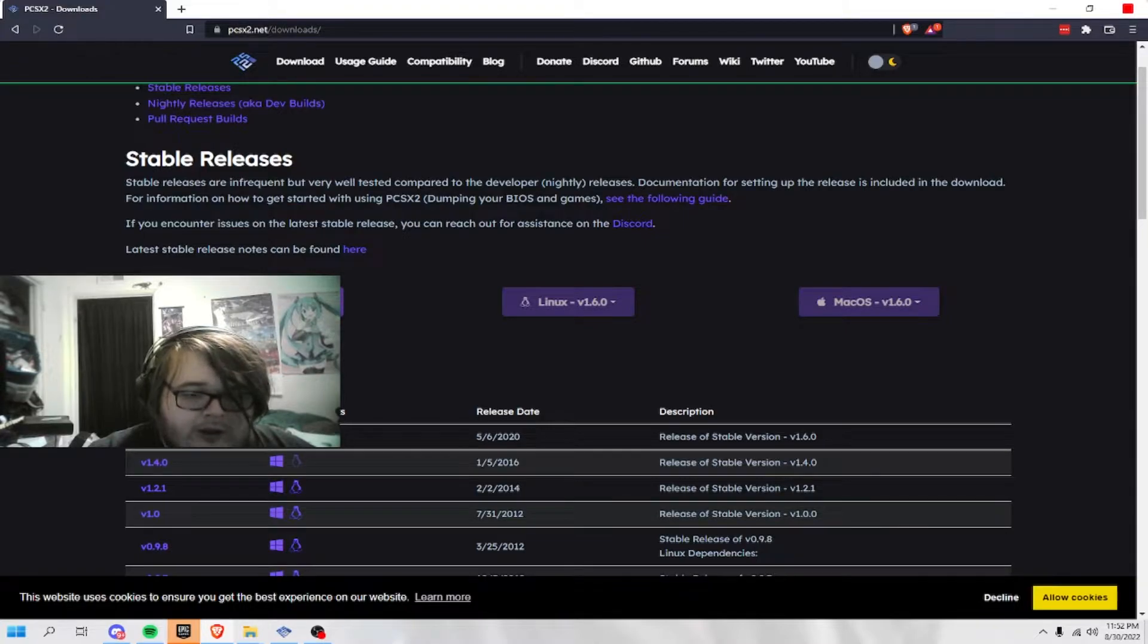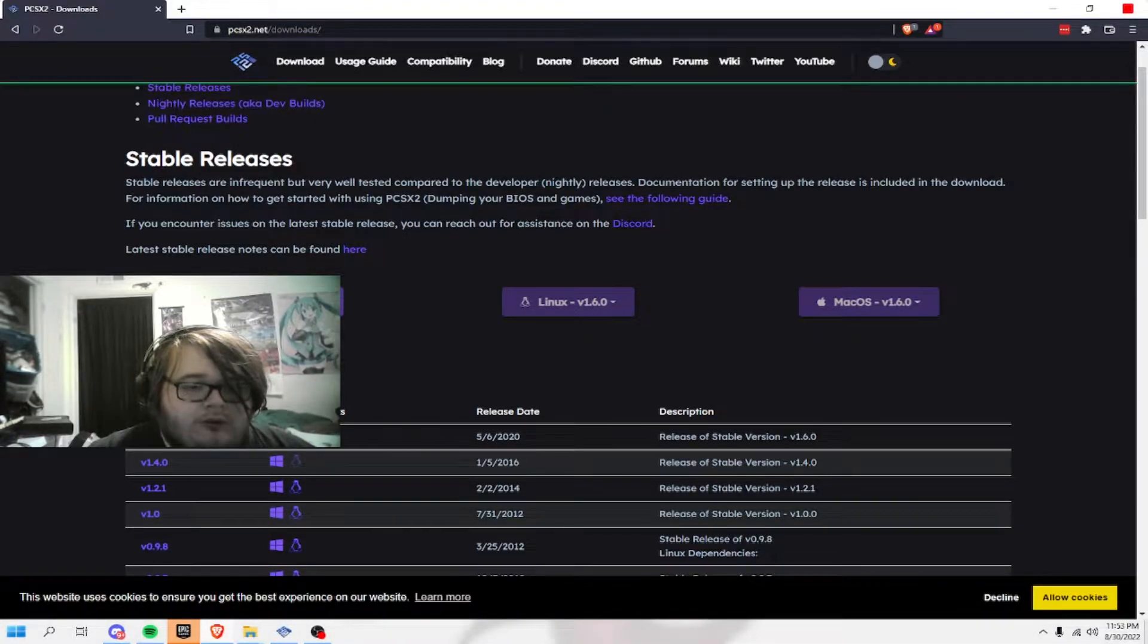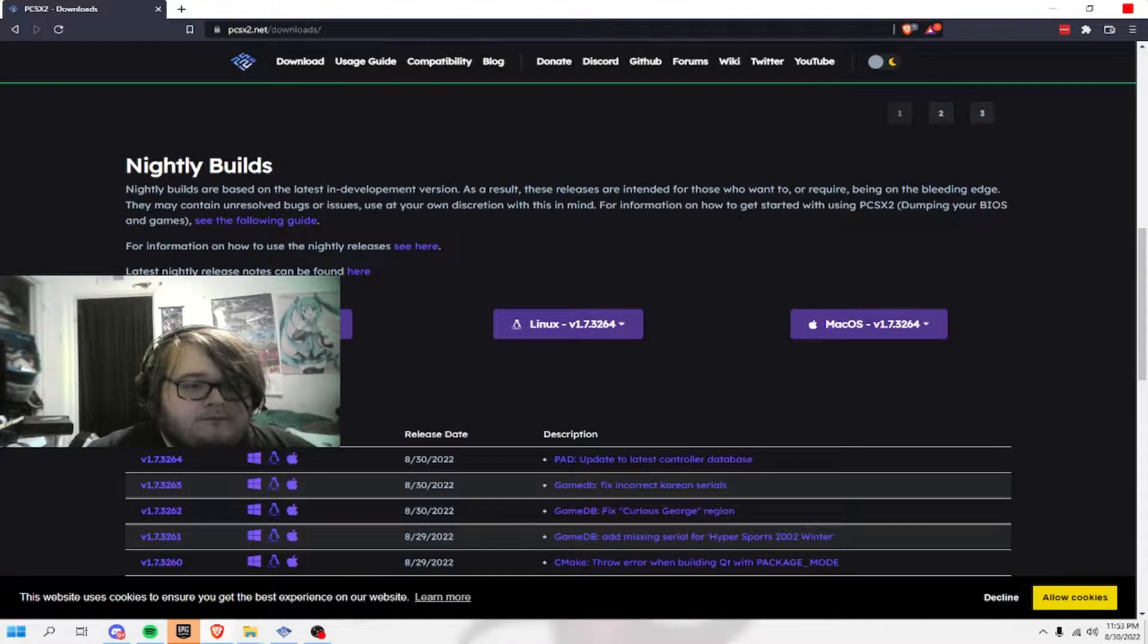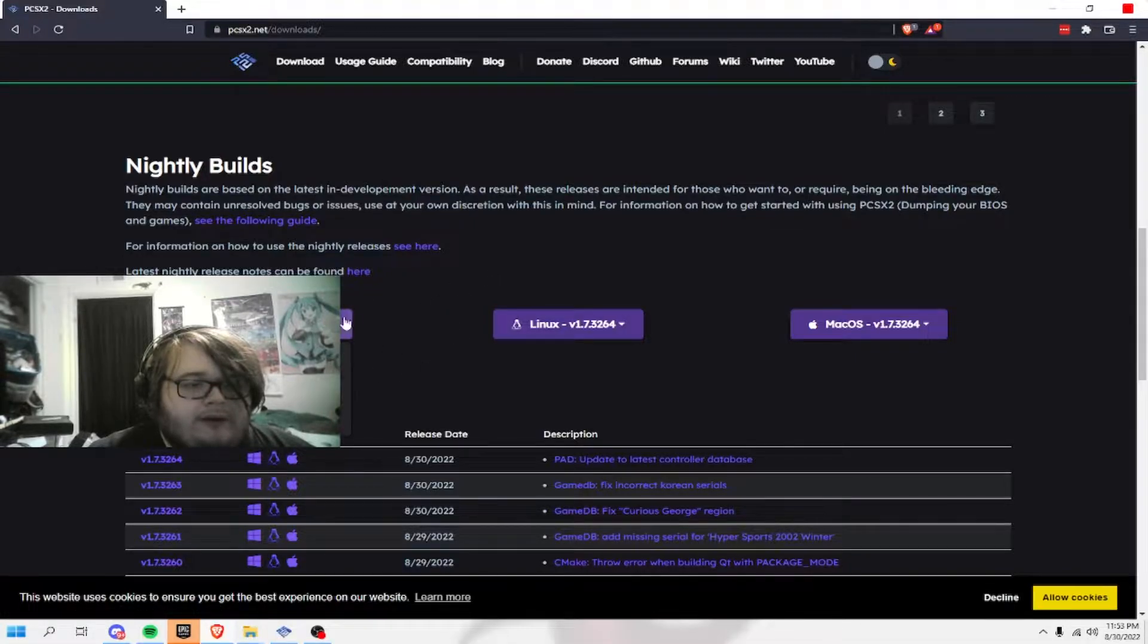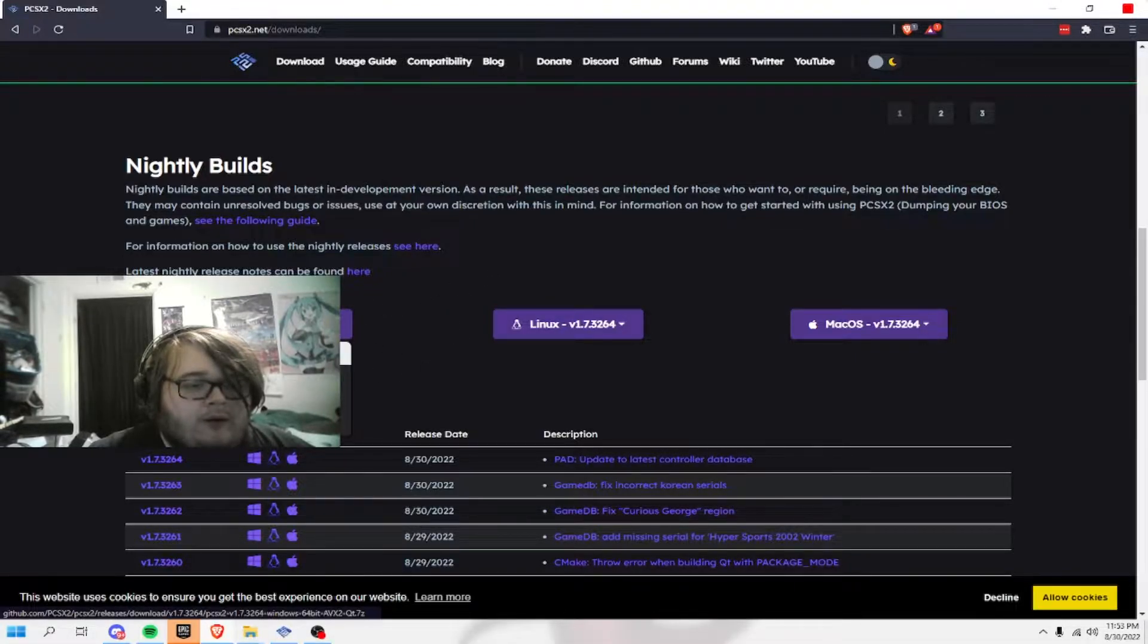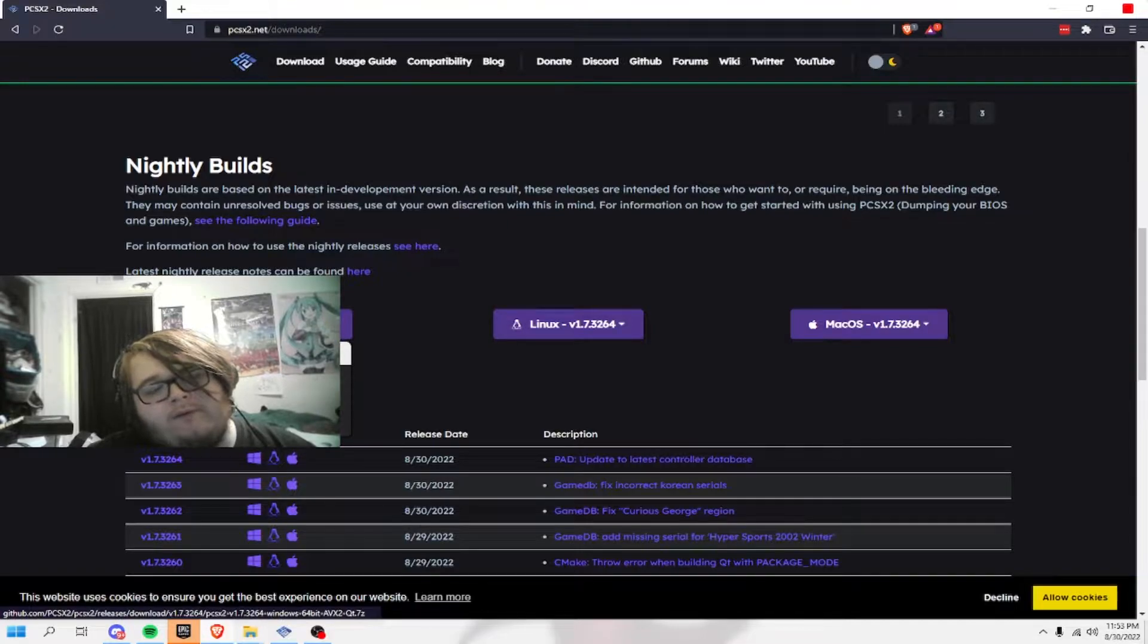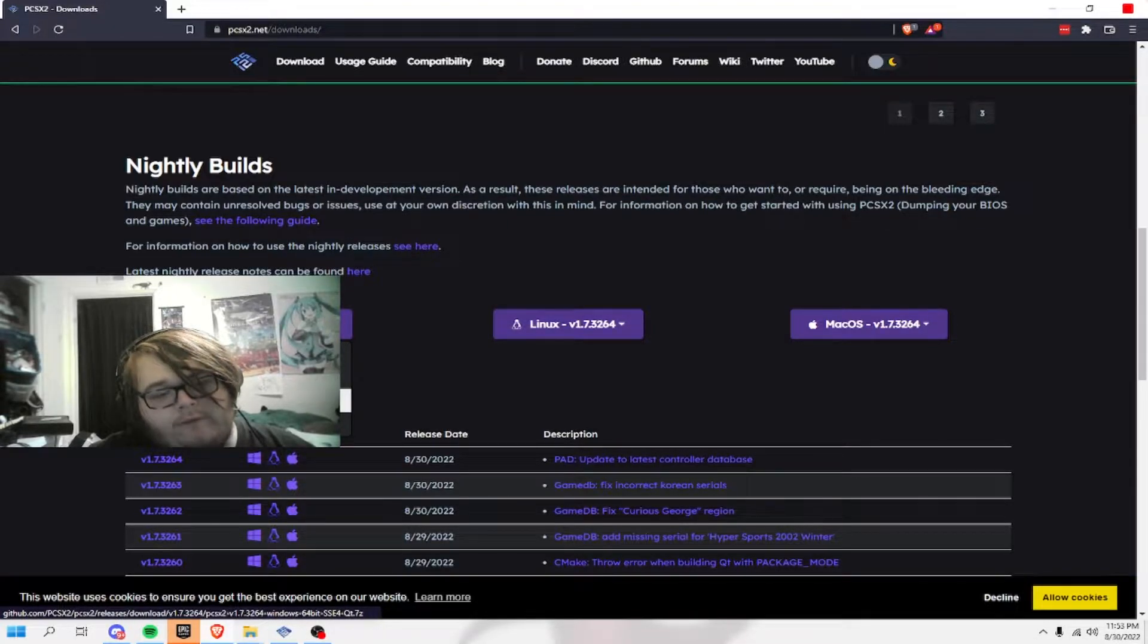But just noting, this video will not help you if you use stable. Just noting that. The nightly build is gonna be right here. I don't really see the difference between these. I don't know the difference.